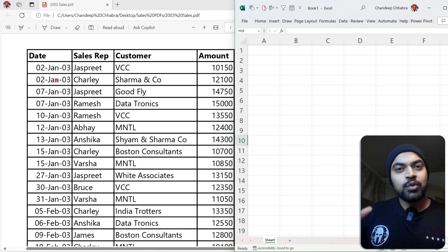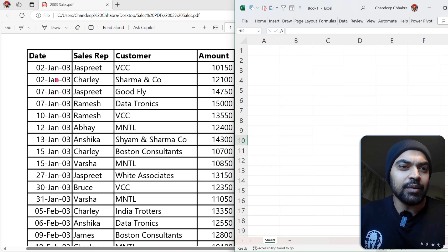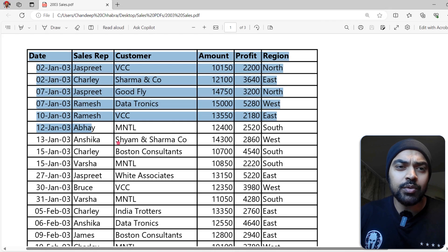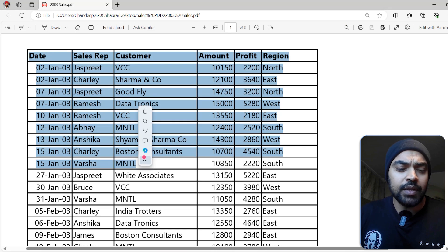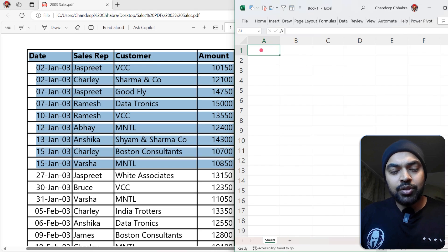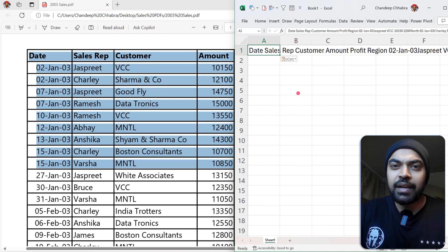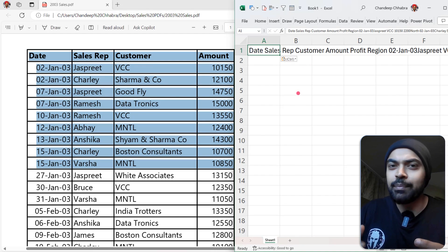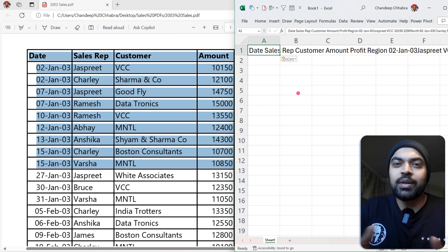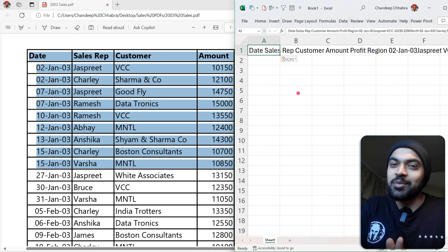At some point you might think, hey, I could just do that manually. So you select all the data, press Ctrl+C, go to Excel and start pasting — but the data appears in a very crappy format and you give up on the hope of ever getting this data into Excel.